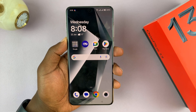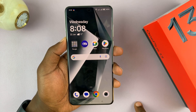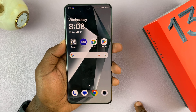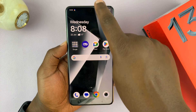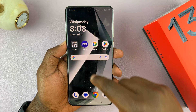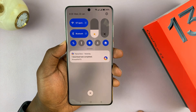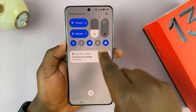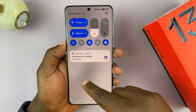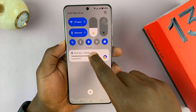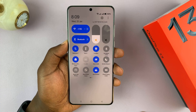I'll be showing you how to change to either the split or the classic quick settings on your OnePlus 13. It used to be on all Android phones, including the OnePlus, that if you swipe from the top, it shows both the quick settings and the notifications. You'd have notifications all lined up, and if you wanted quick settings, you had to swipe again to reveal them.